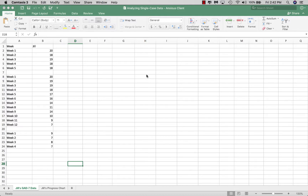Excel is pretty cool — once you catch on to it, it's easy to use. It has good capacities and it's flexible, so we think it's a good tool to teach students as they analyze practice data. Today we want to have a conversation about using Excel for a single case design.